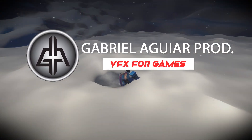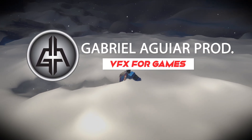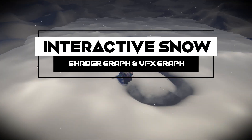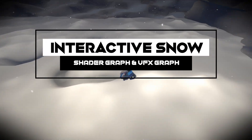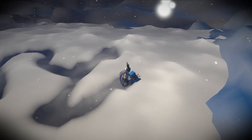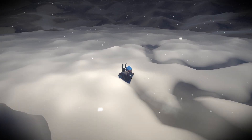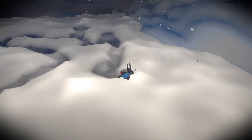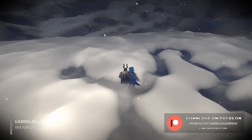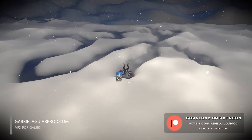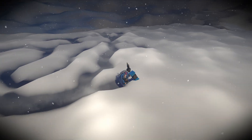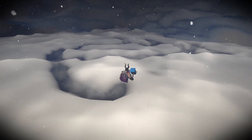Welcome back to Gabriela Gaprat. Today we are going to see how to create interactive snow with Shader Graph and Visual Effect Graph — a quite useful trick that could even be used with sand or water. These videos are possible thanks to my Patrons. I left a link in the description if you want to get your hands on this project. Let's see how we can create some interactive snow.